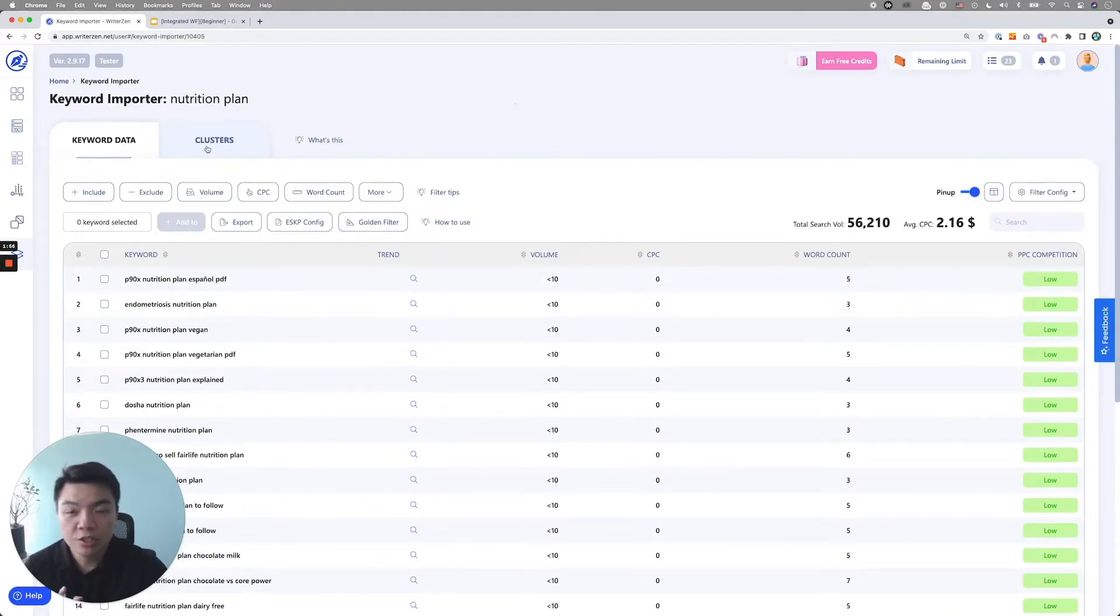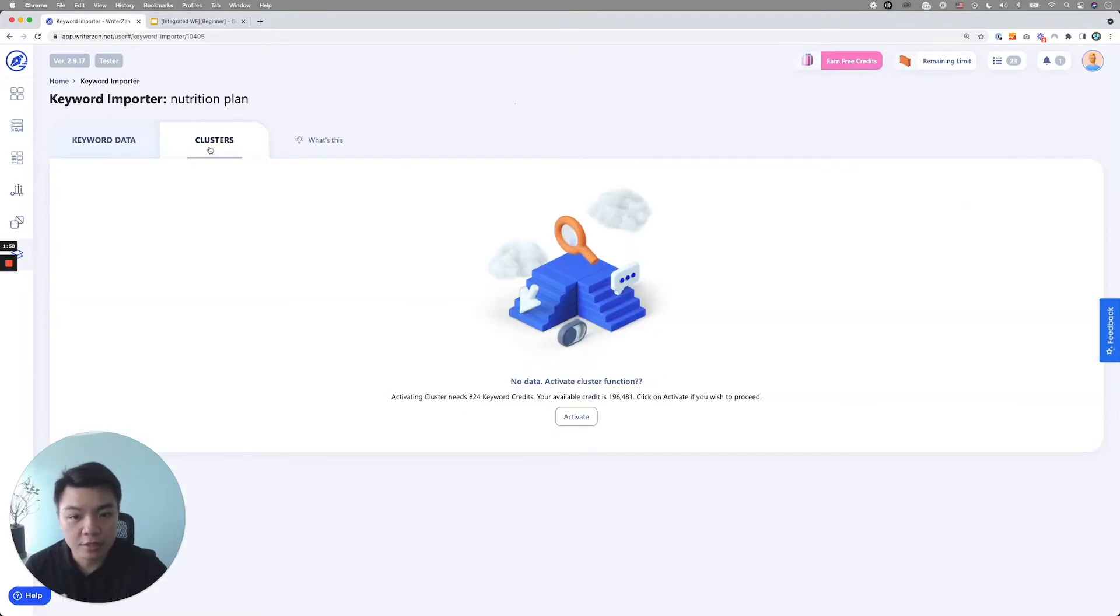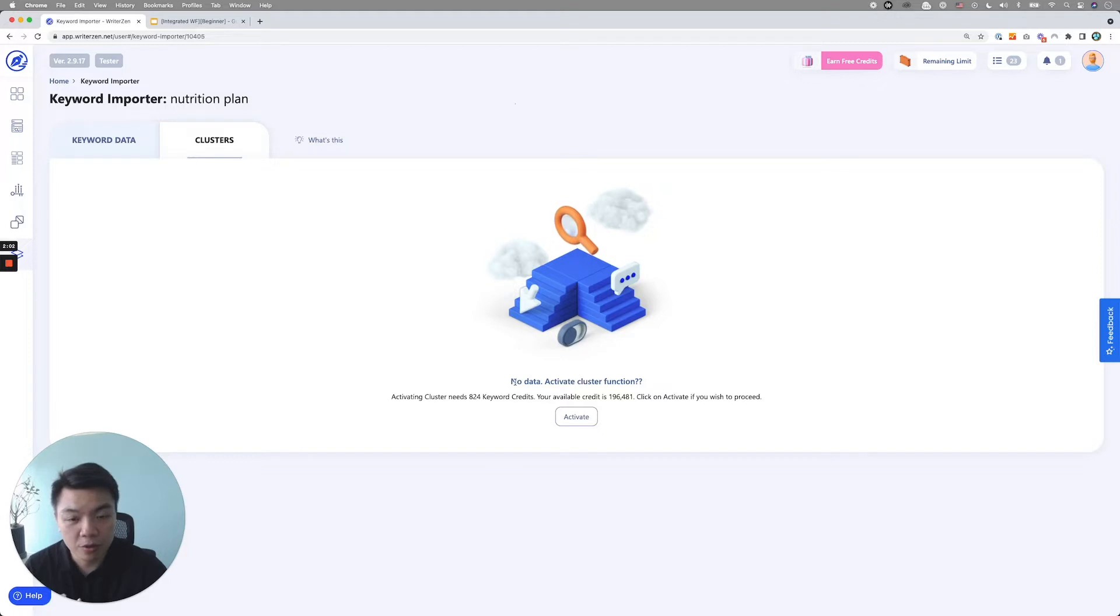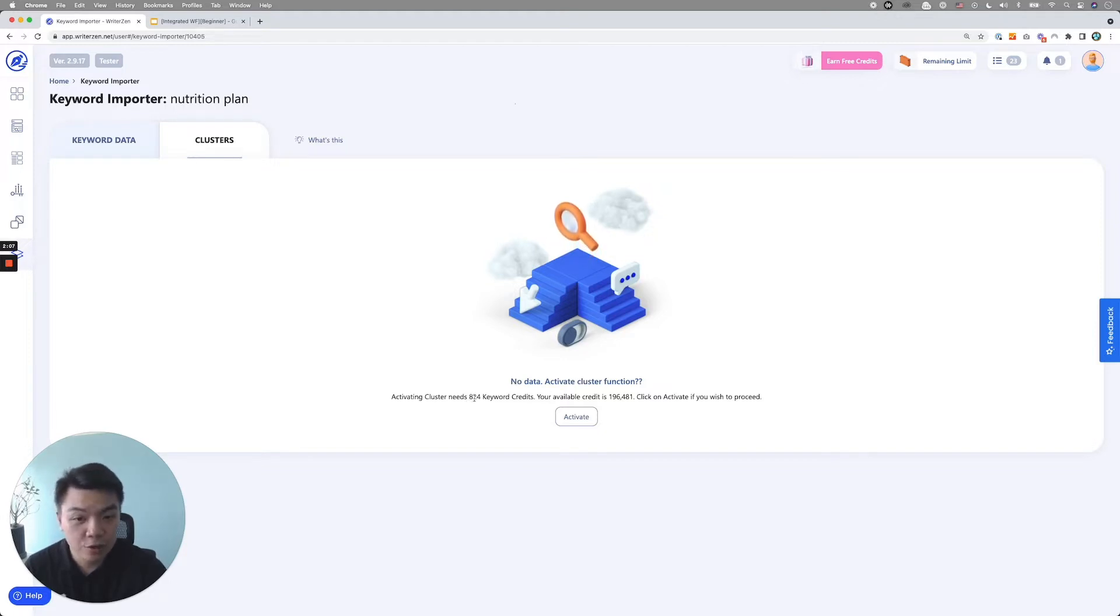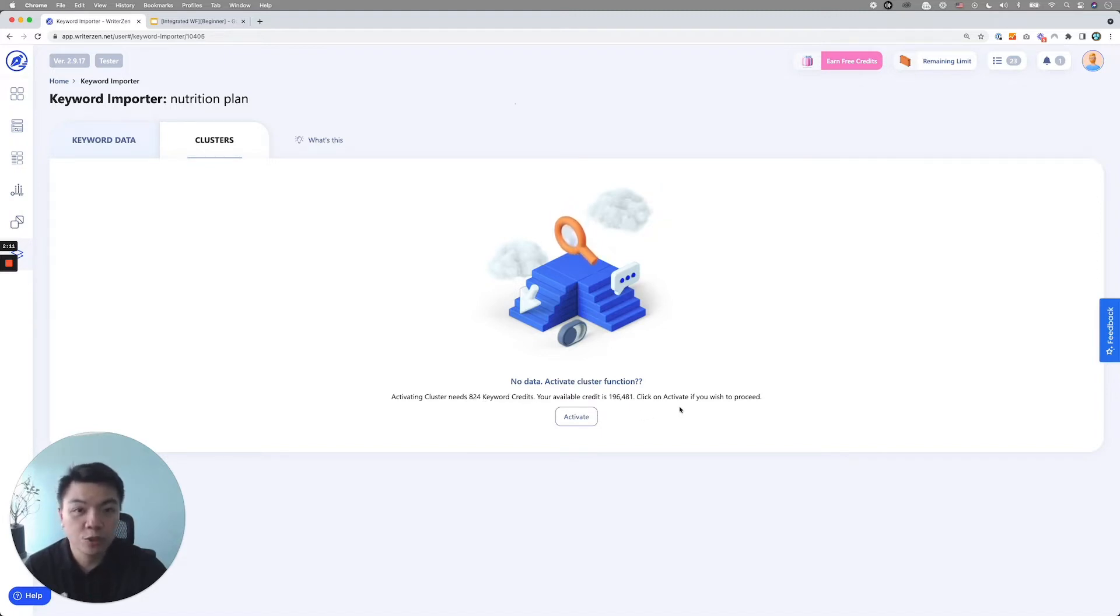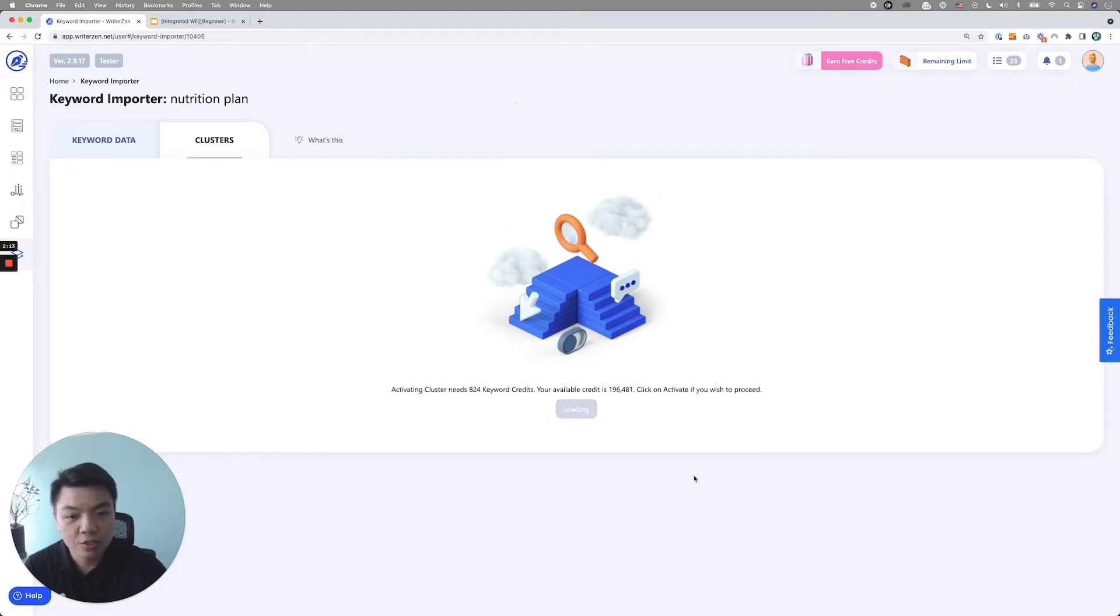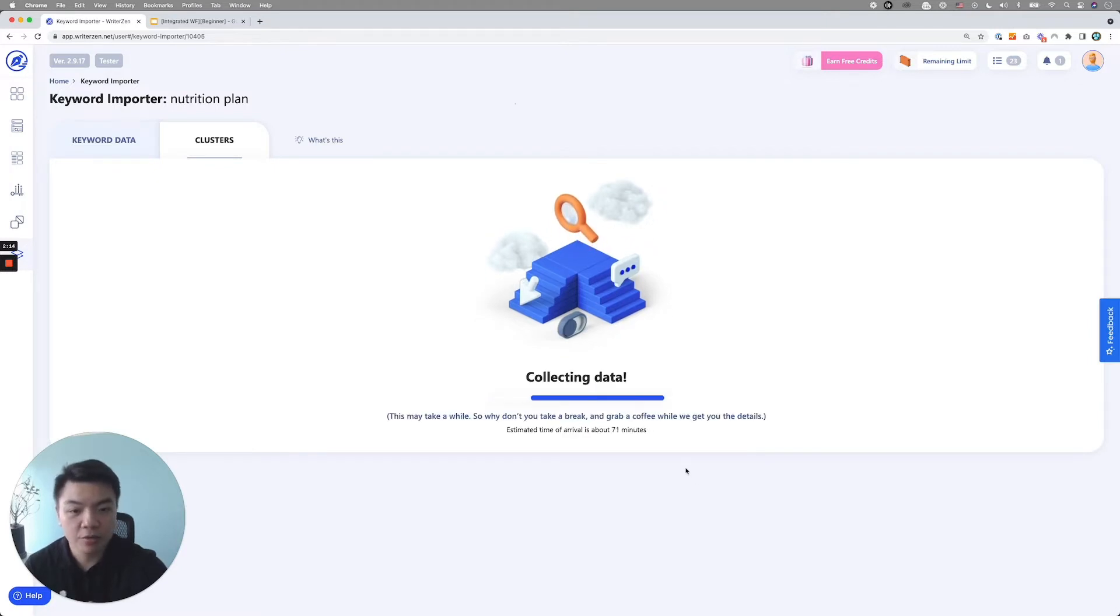So give it a bit of time. Once it appears, it will show all the data which we already run through using keyword explorer and golden filter. So now here's the list of the keyword that you have using keyword importer to import the keyword list. What you do is you click on cluster. And from here, activate cluster function, activate cluster need 824 keyword credits. Click on activate. If you wish to proceed, proceed. So just simply click on activate.